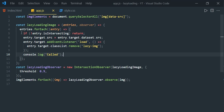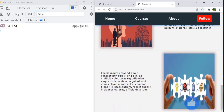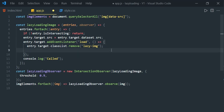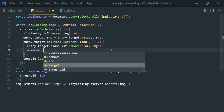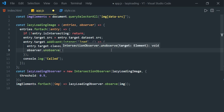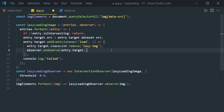We need the IntersectionObserver callback to fire only once per element — once the image is loaded, we should stop observing it. To do this, use observer.unobserve() to unsubscribe the element. Inside the load event handler, add: observer.unobserve(entry.target). Save it.